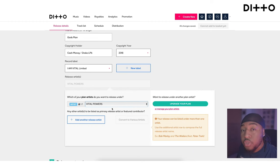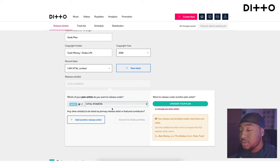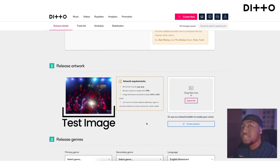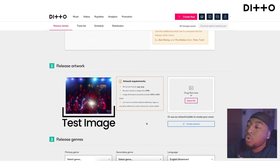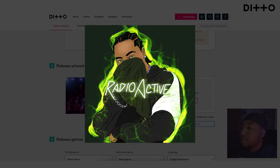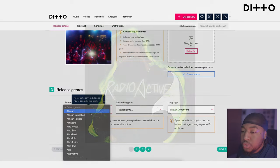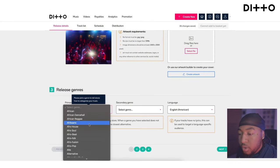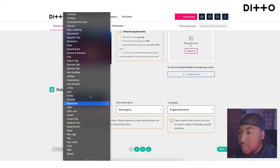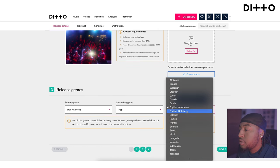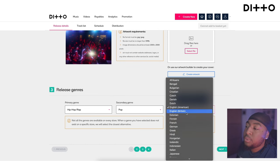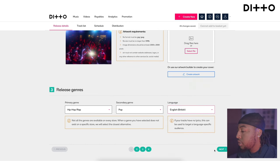You'll link it to yourself or the artist in question, and make sure you follow all the artwork requirements so it's the right size and fits perfectly. Then you'll choose your genre, your secondary genre, and the language the track is in — for me, English, British.